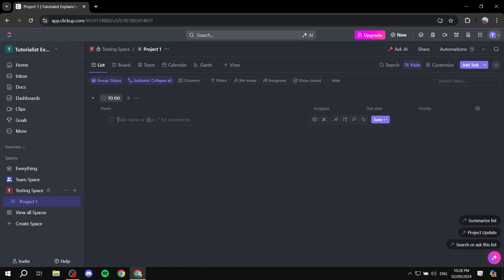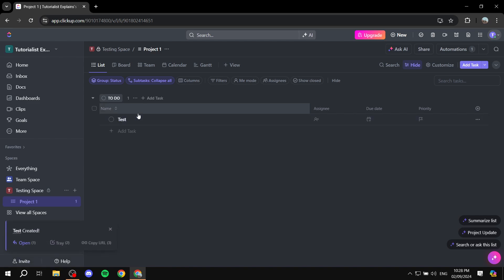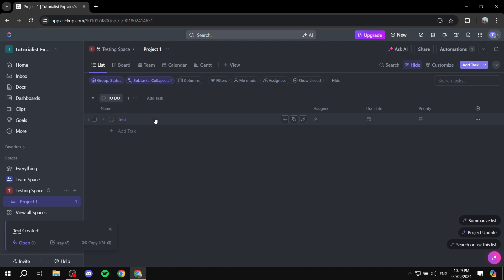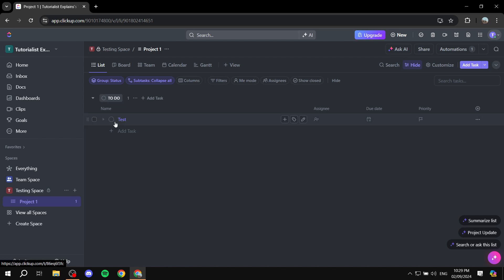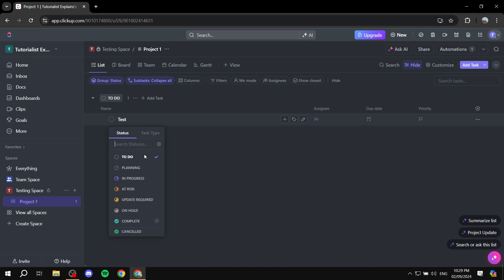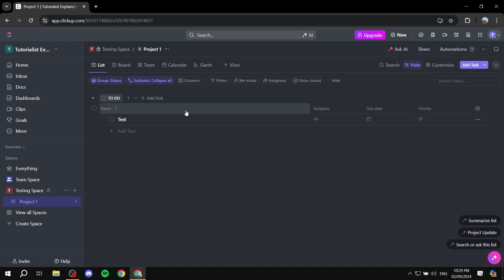I'm going to go ahead and create a task real quick just so we can test things with it — a test task. So we have this test task. Basically what I'm trying to achieve here is: once any task changes its status from To Do to In Progress, it's going to create subtasks for it. So let's go ahead and apply that now.